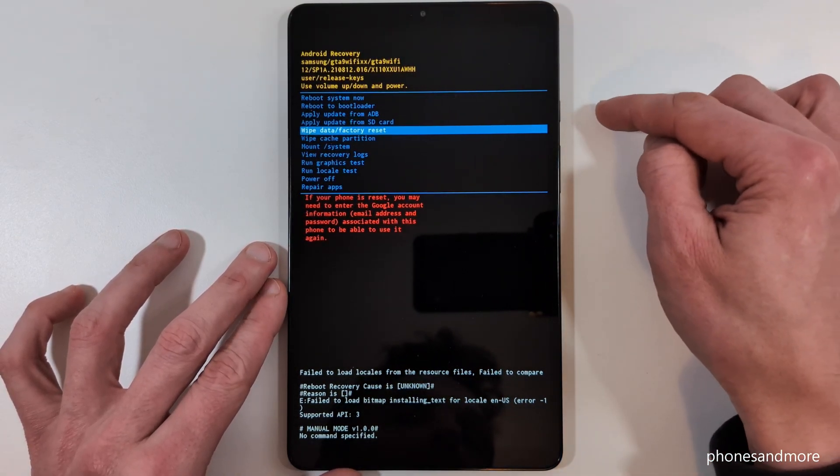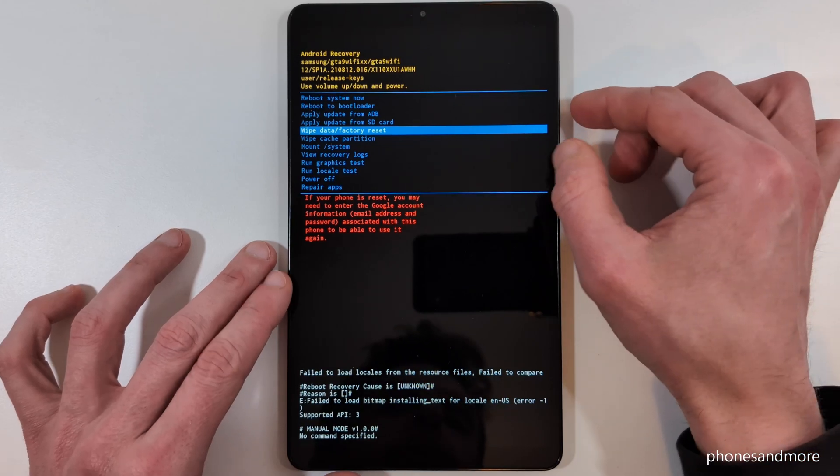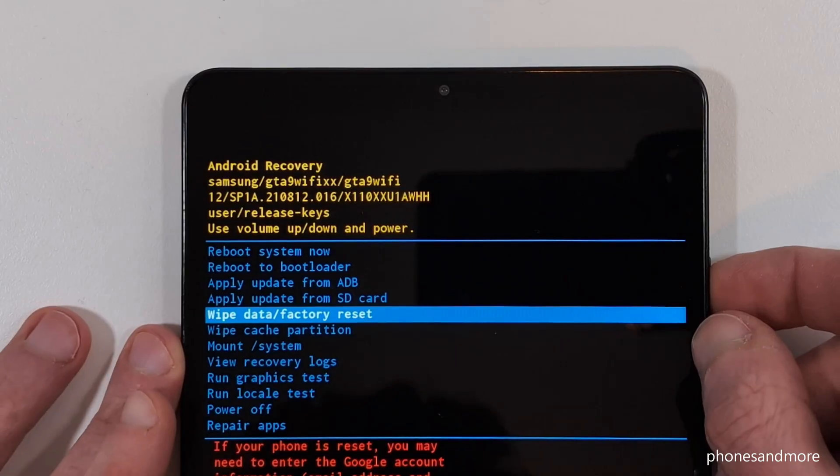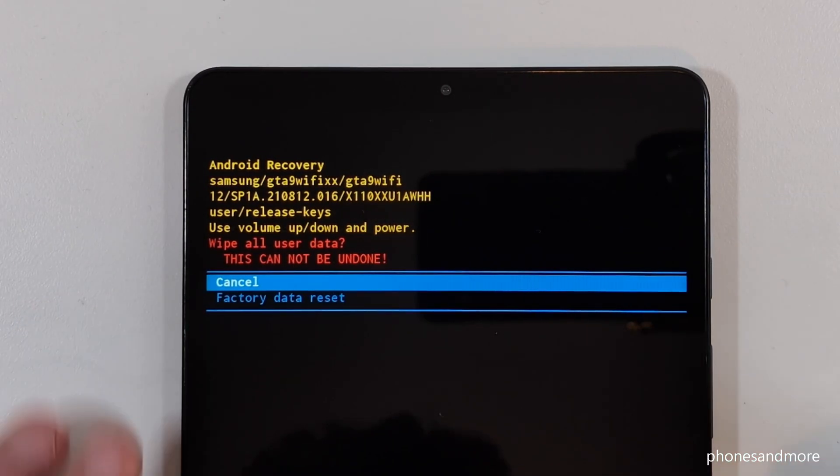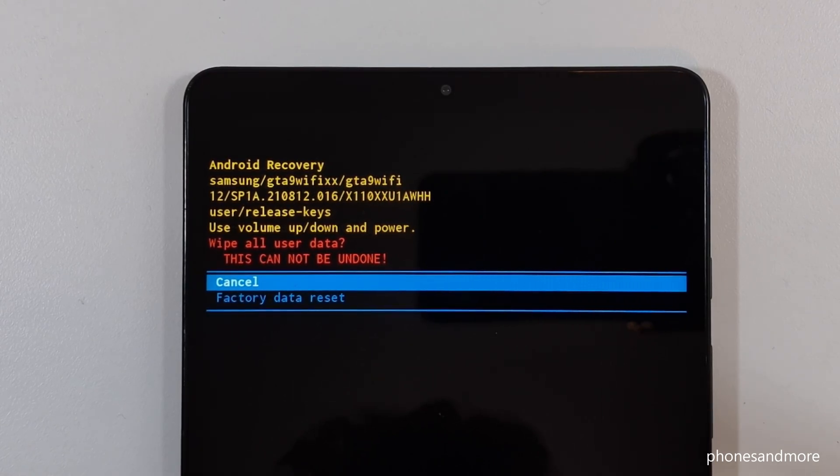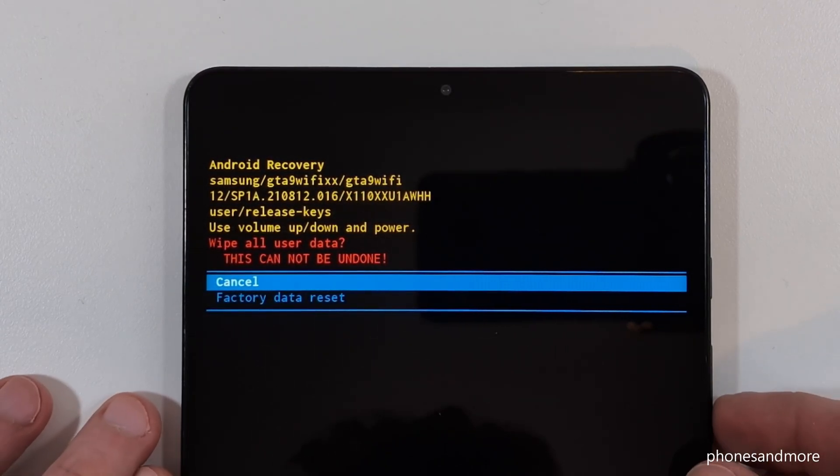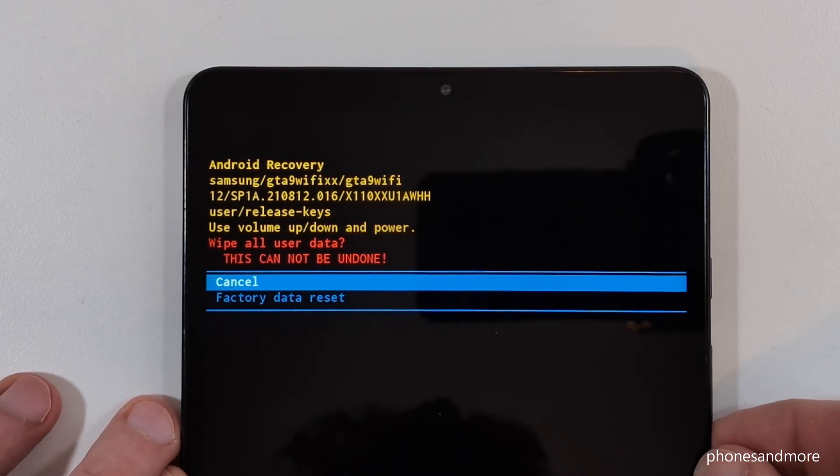To confirm, as I've said, use the power button. Now the tablet is asking us, are you really sure what you're doing? You will delete everything. Yes, we are. So we will go down now to the point factory data reset with the volume down key.